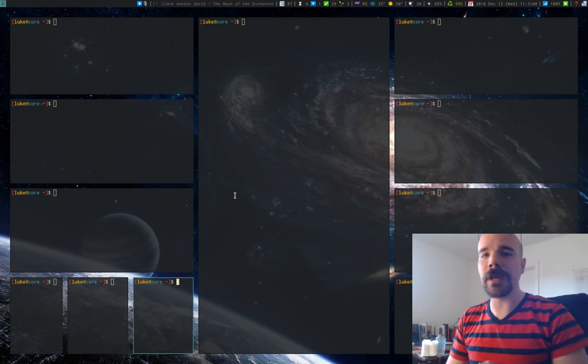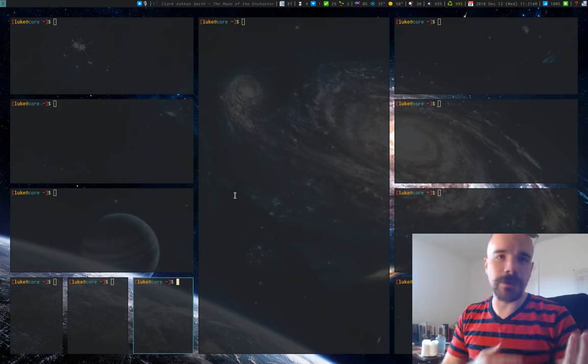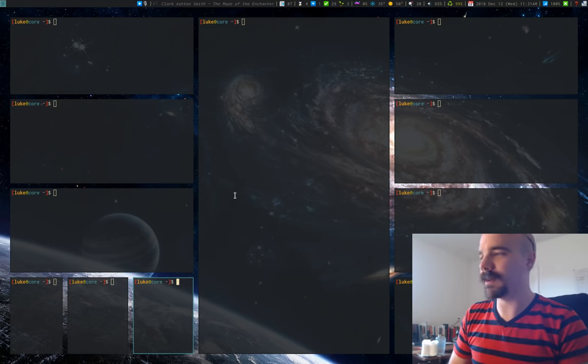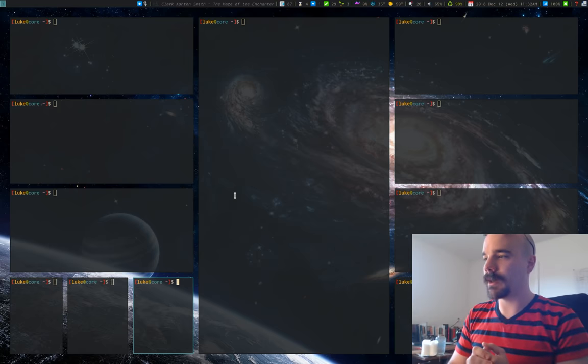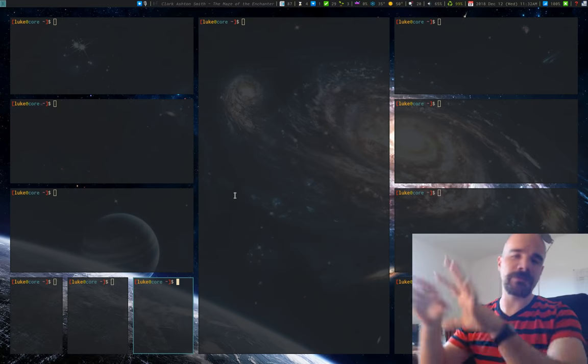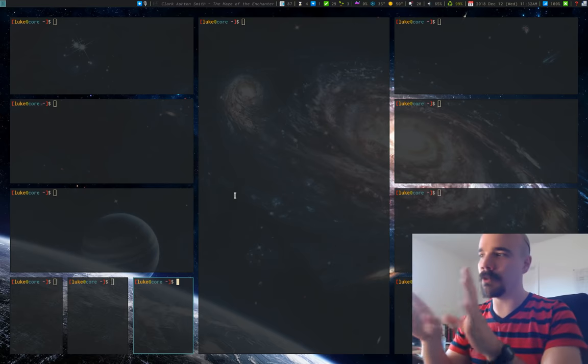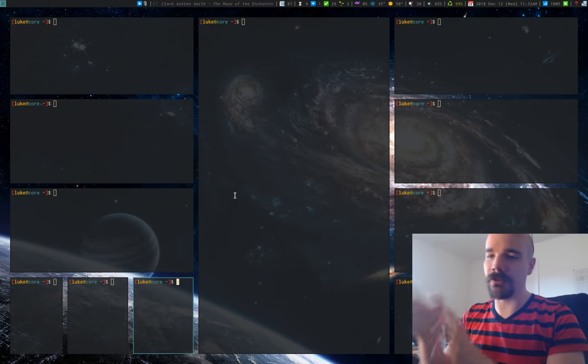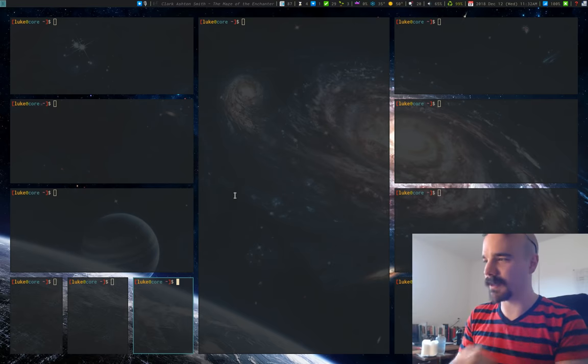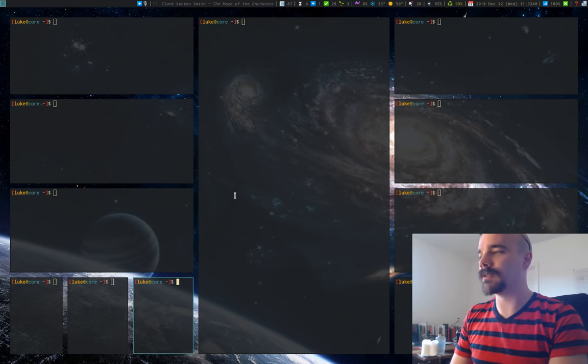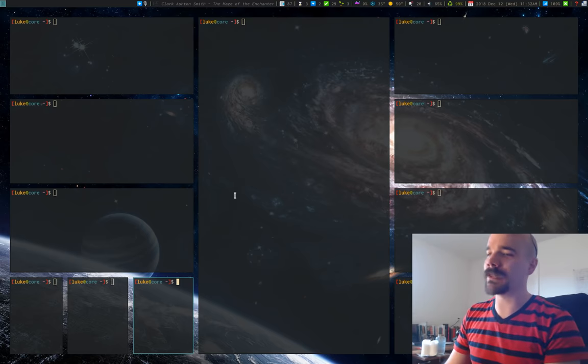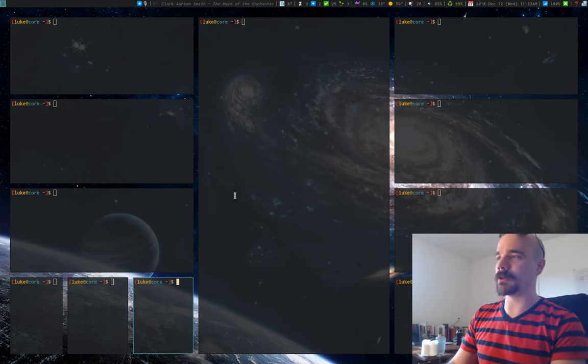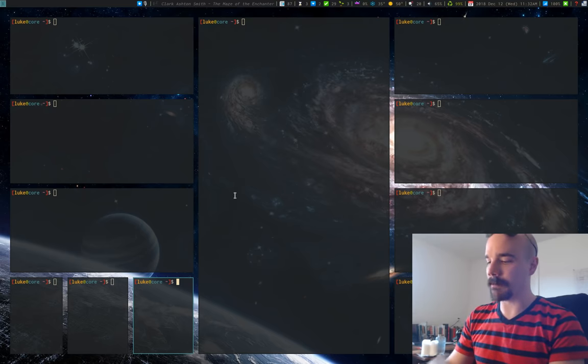Now other tiling window managers, they work a little bit different. I think on awesome, for example, you just create window, you tell it how you want windows to be configured on a particular workspace or something like that. So there are different tiling window managers work a little differently.